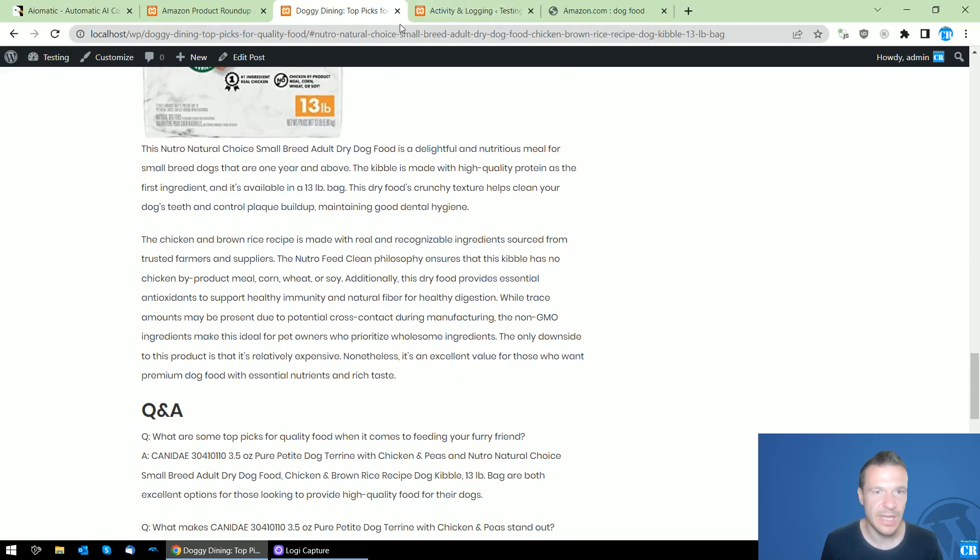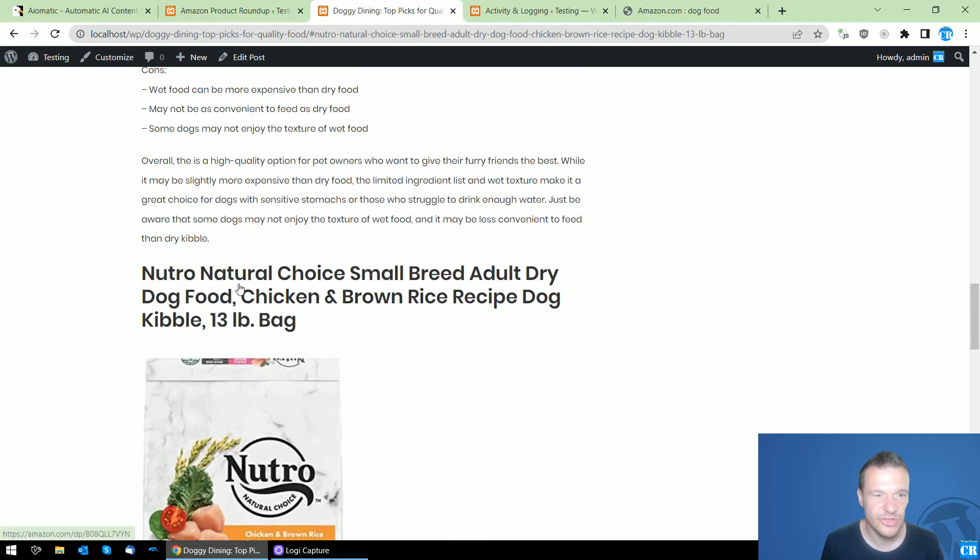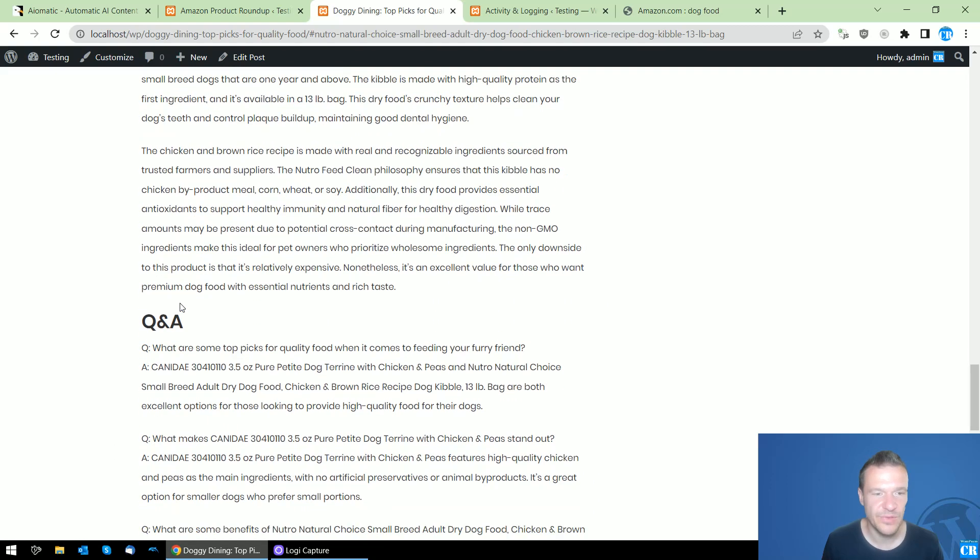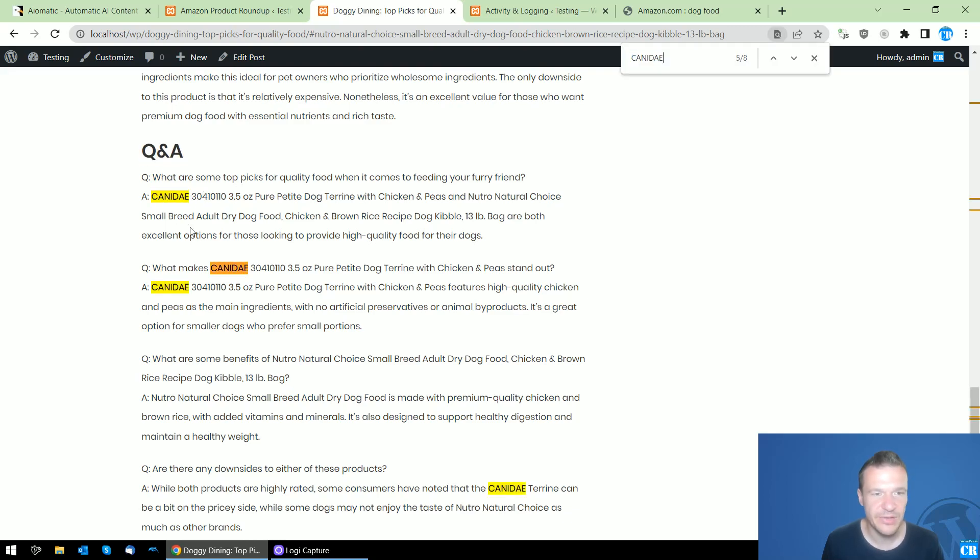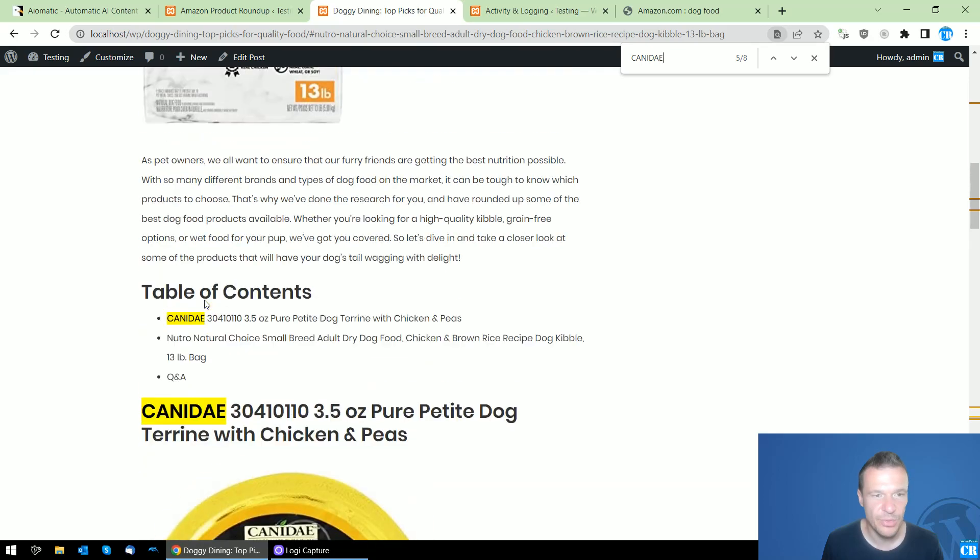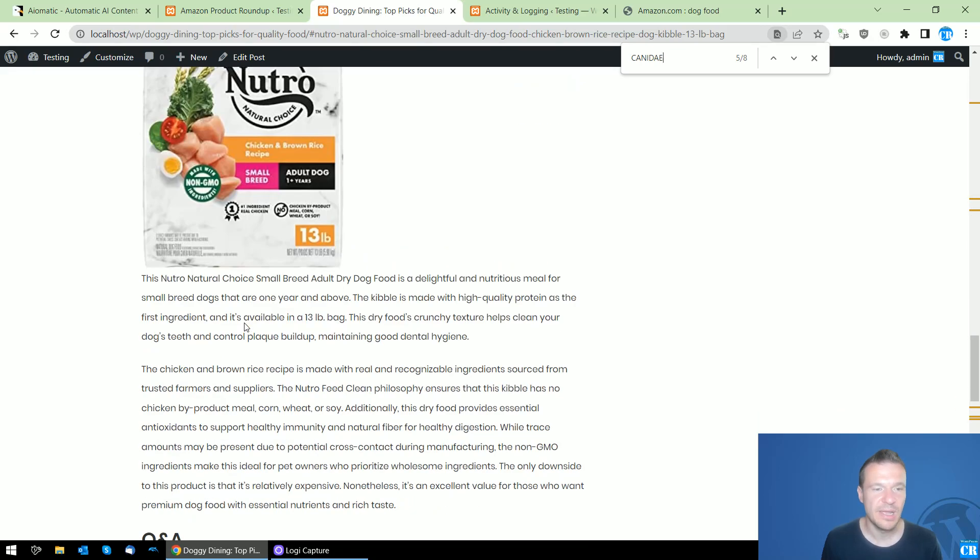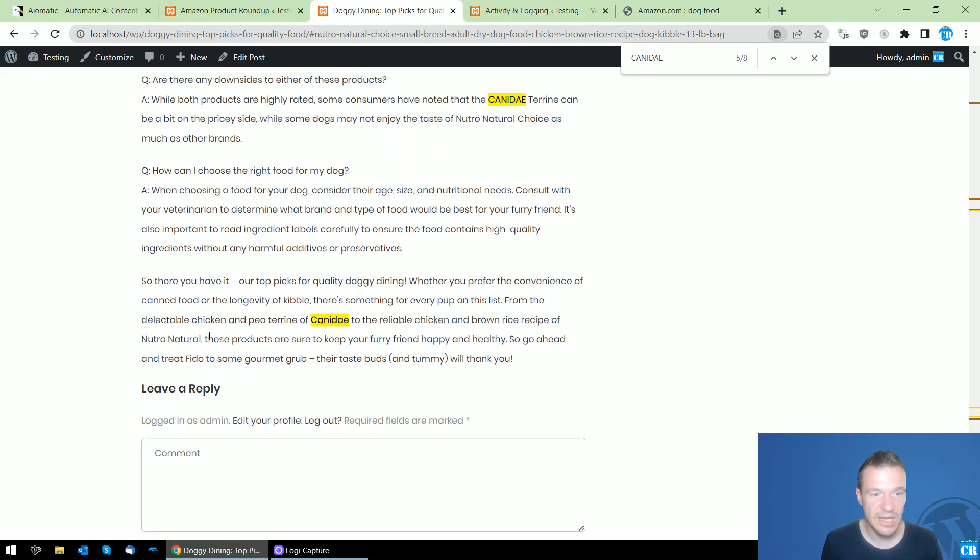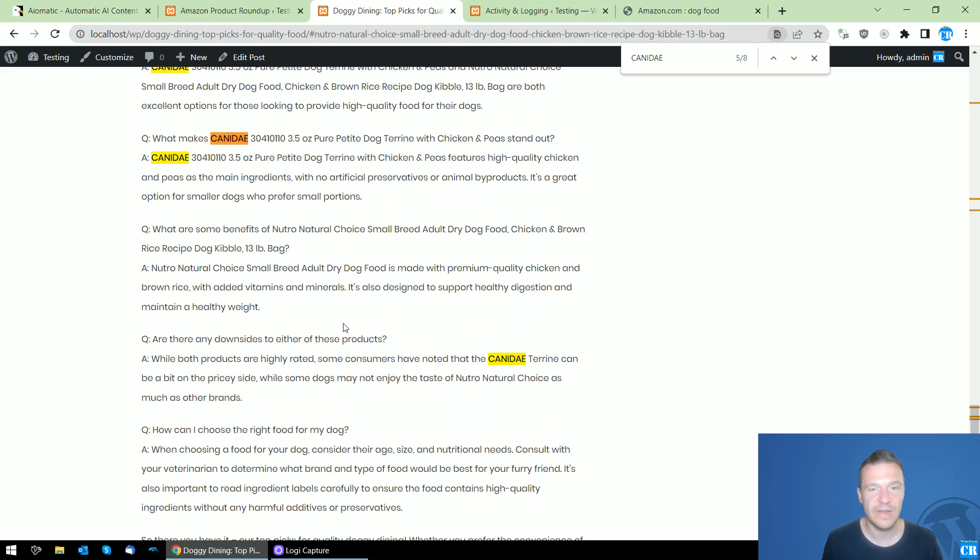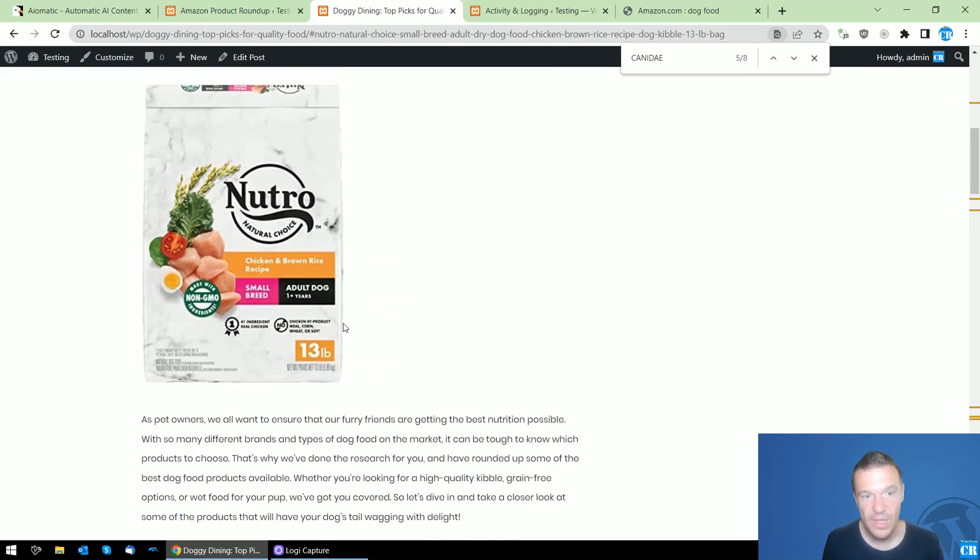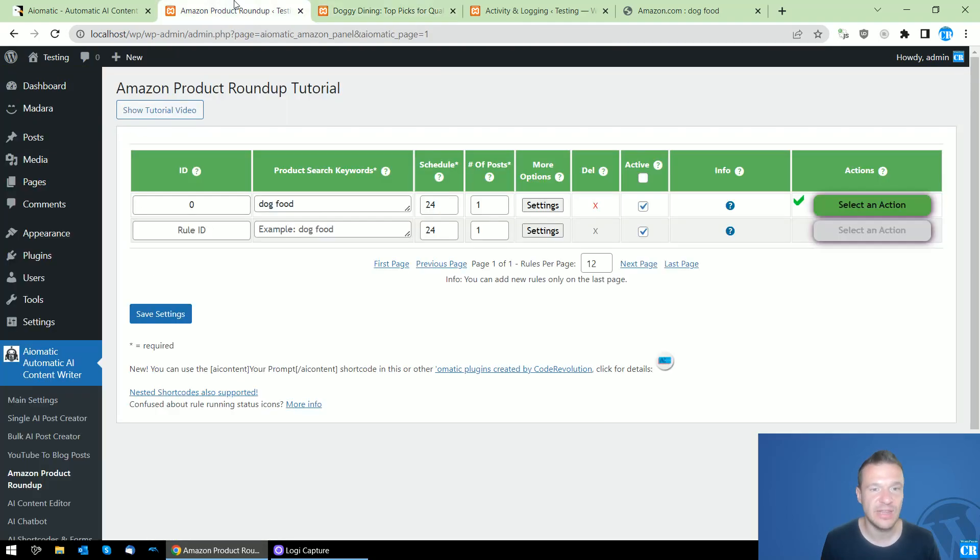Amazon loads a bit slow now, but no problem. You can check the link from this part. The Q&A section is also about the products that we are promoting here and it looks really nice. We also have the outro here.